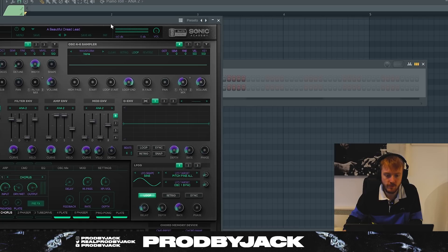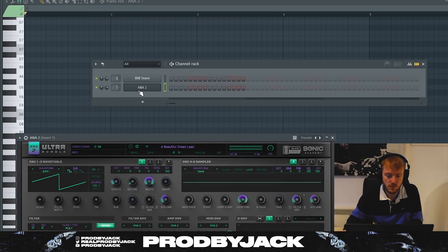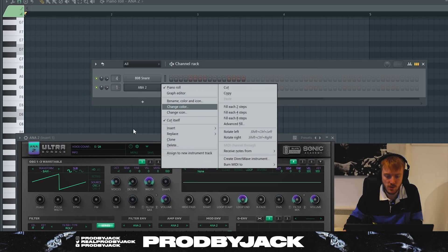We're going to be using plugins from that pass today to make this beat, and also a new plugin as well — we'll touch on that in a little bit. For our main sounds, we're going to be using ANNA 2.